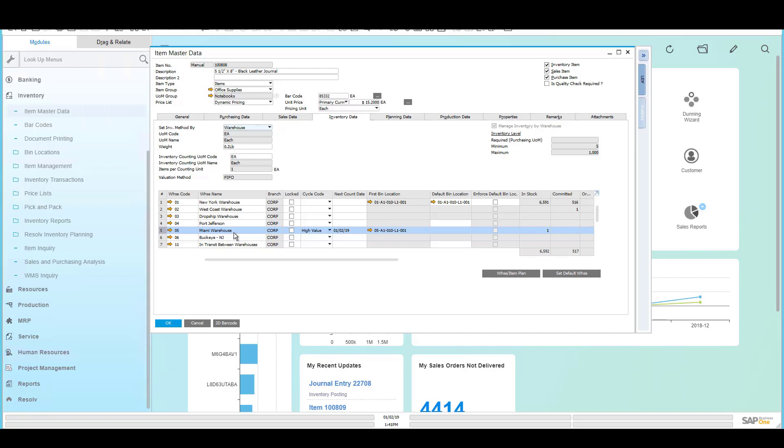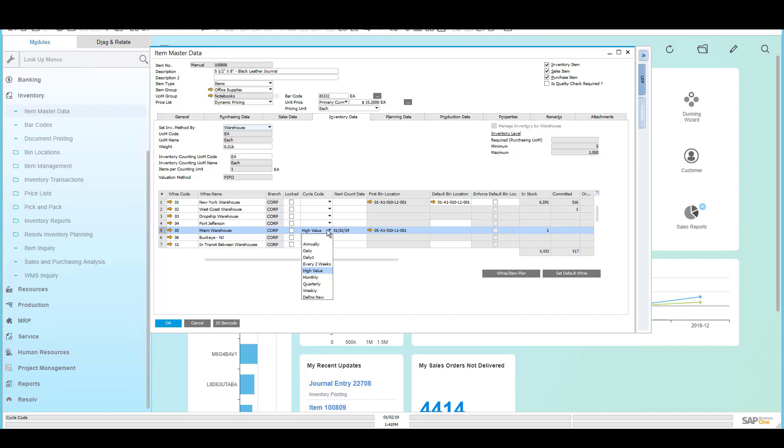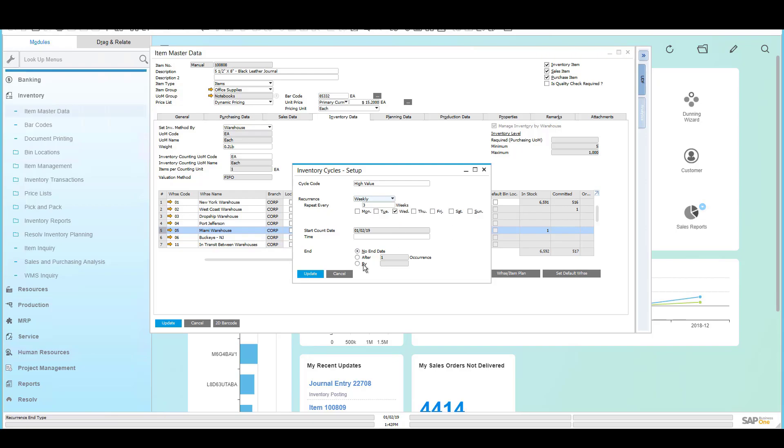For example, here in our Miami warehouse, we've identified this as a high-value product, and you can see it's scheduled to be counted today. The cycle count codes are user-defined inside of SAP, where you can define any recurrence that you require—this one occurring quarterly on the second day of each quarter. However, it can be done daily, weekly, on specific days of the week, and so on.